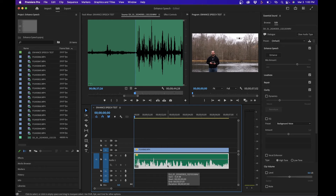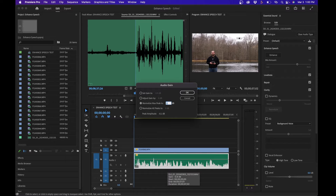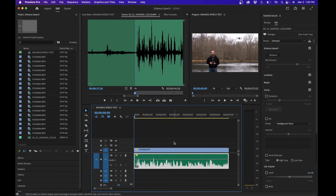Before you enhance the audio, I do recommend adjusting your audio gain first. That way enhanced speech doesn't have to work as hard. To do that, click on the clip and press G to bring up audio gain, then change the normalized max peak to negative six decibels and click OK.